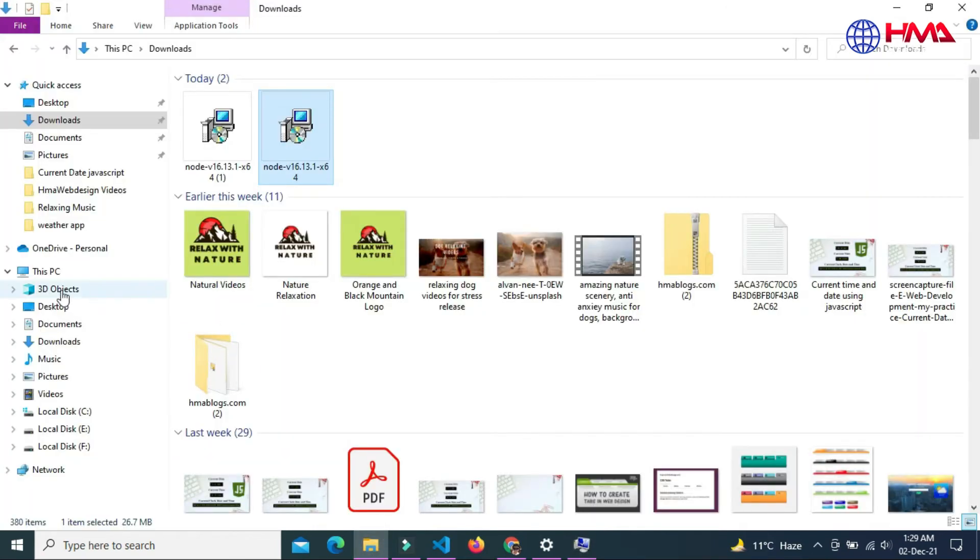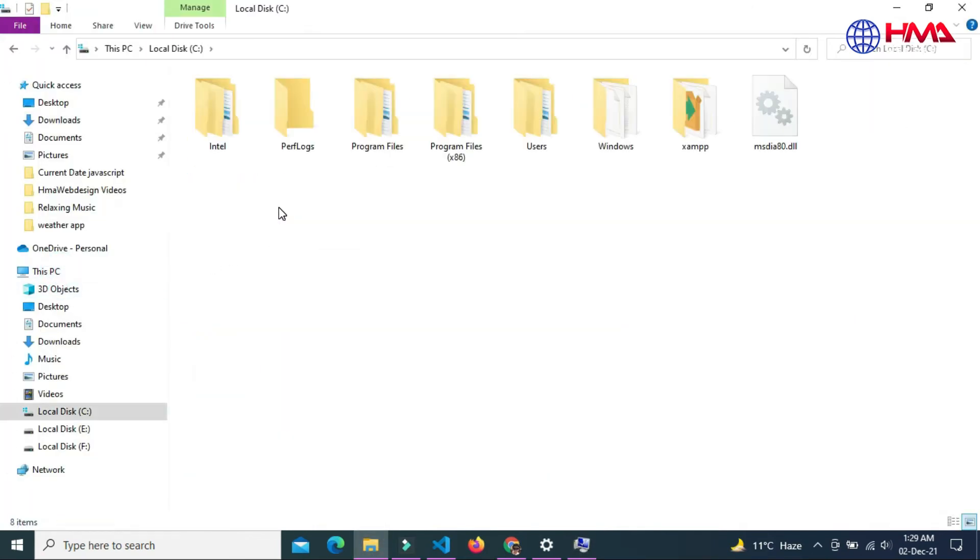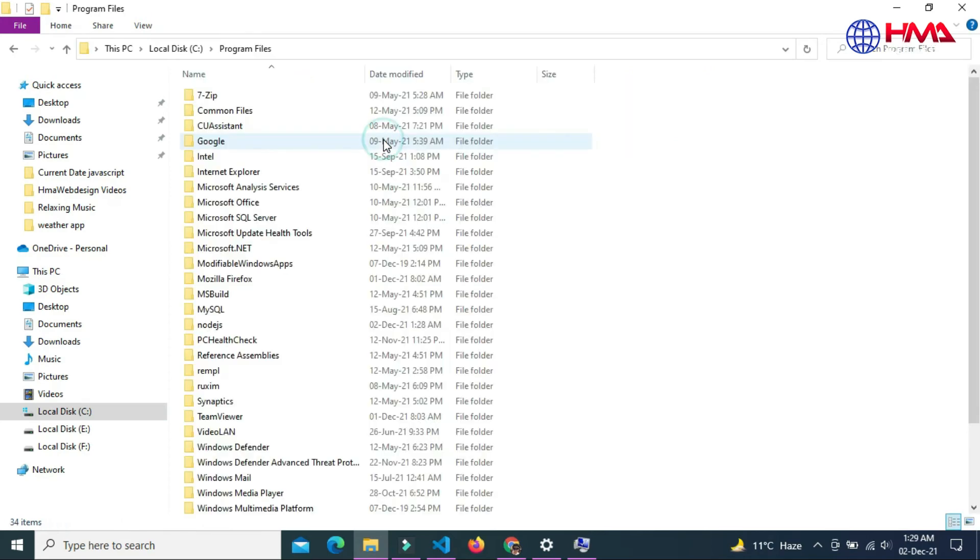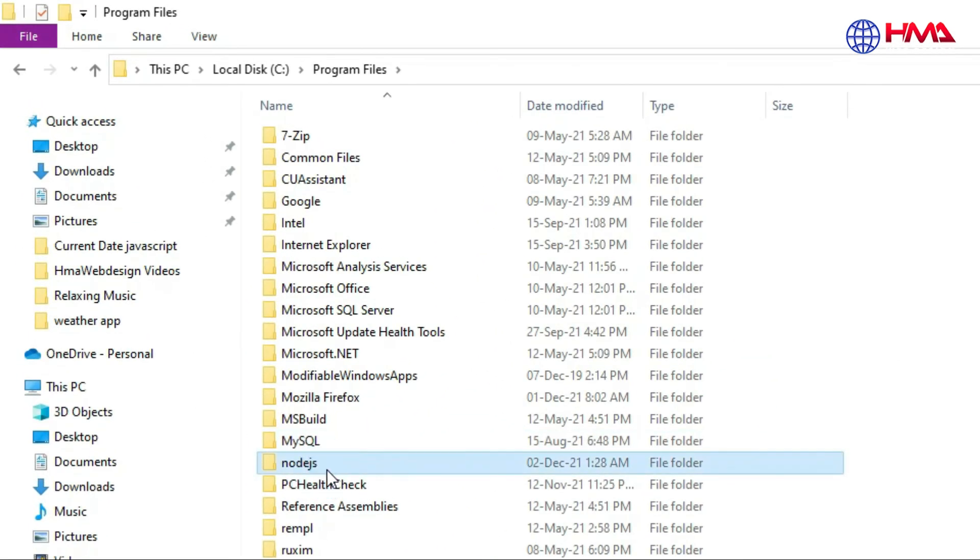If this path has not been updated, you can get this path. Go to your C drive, program files, and this is the node.js file. Just double click on this file.